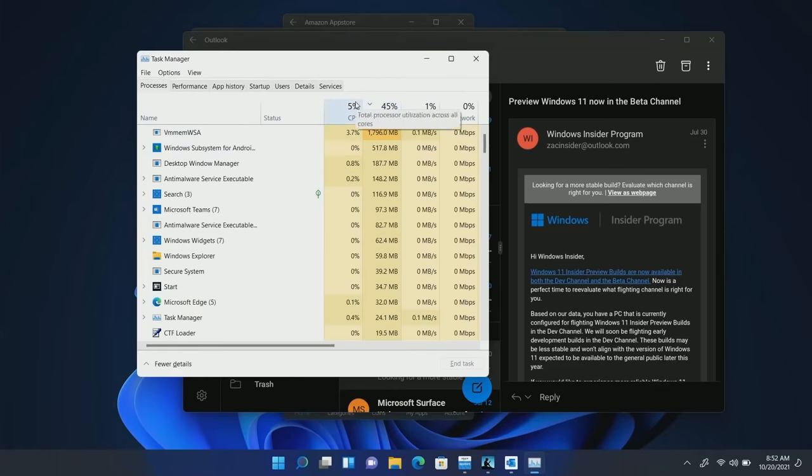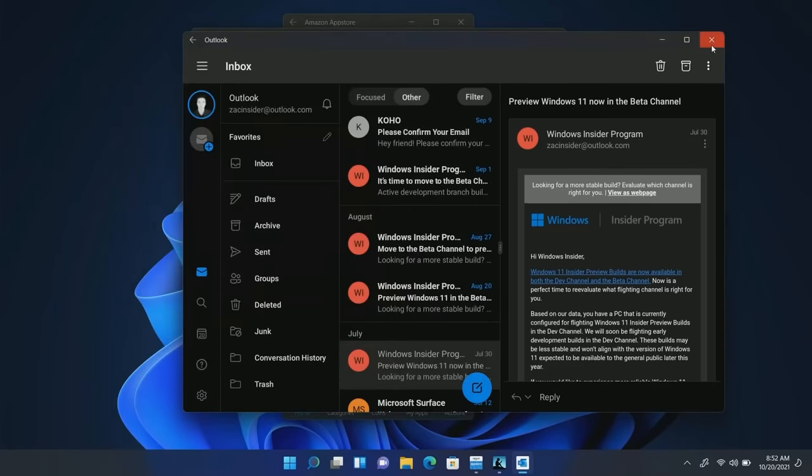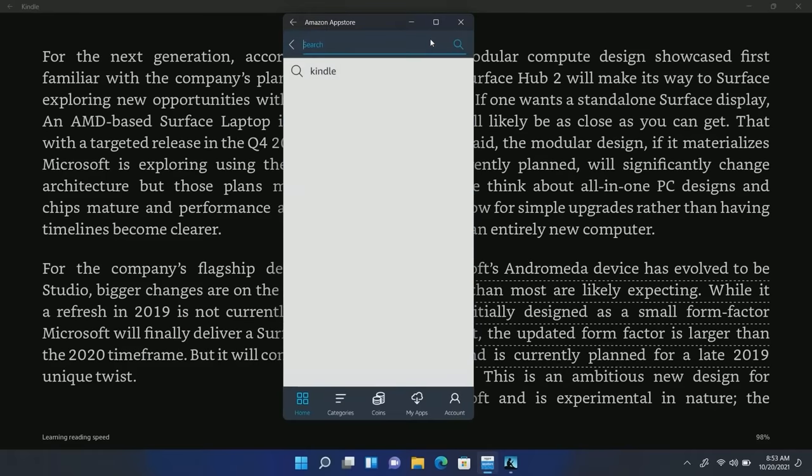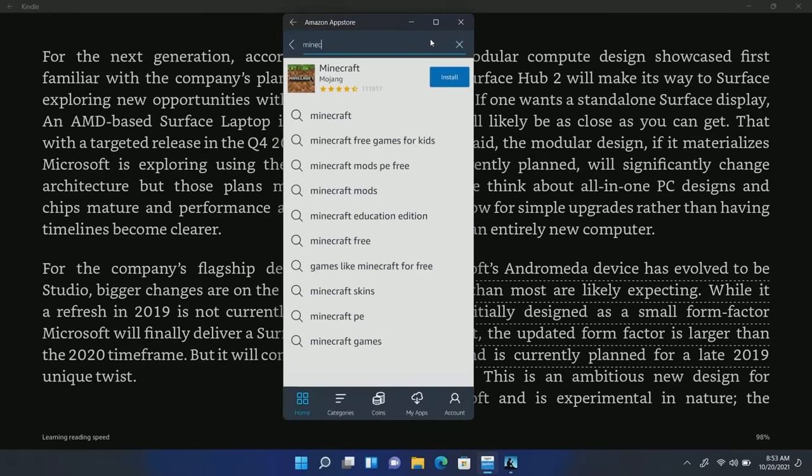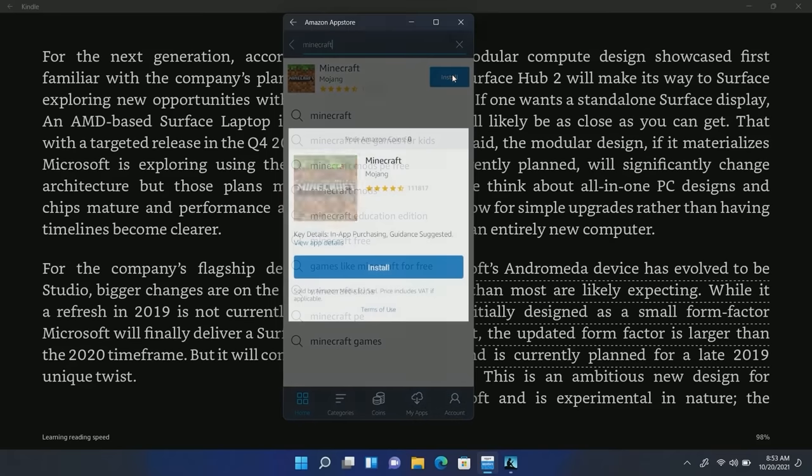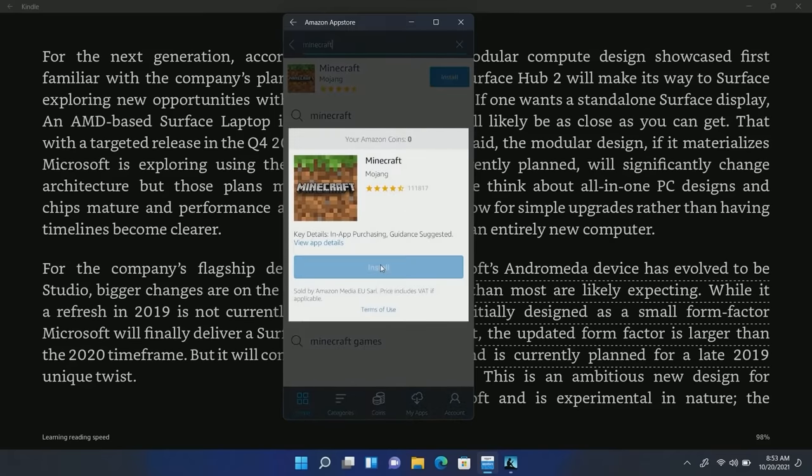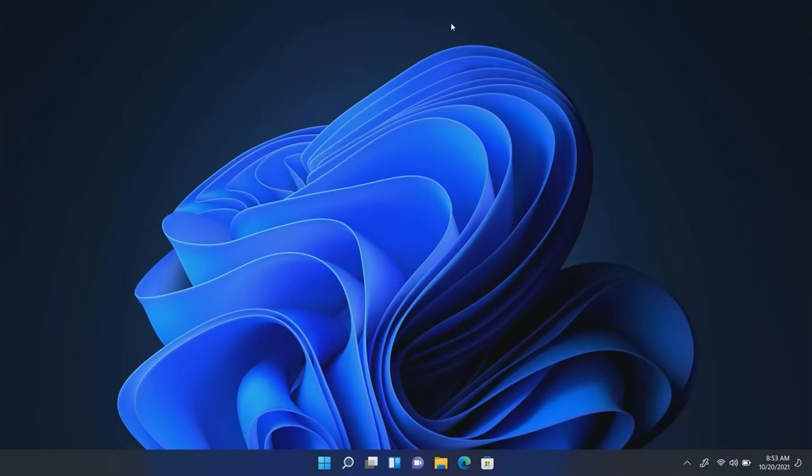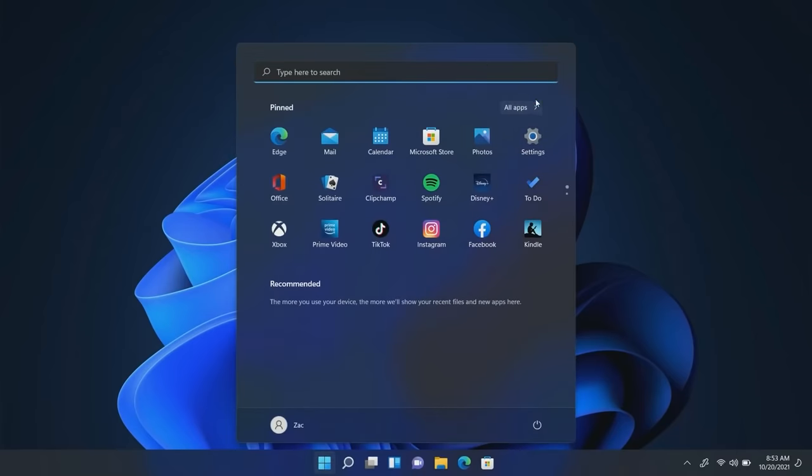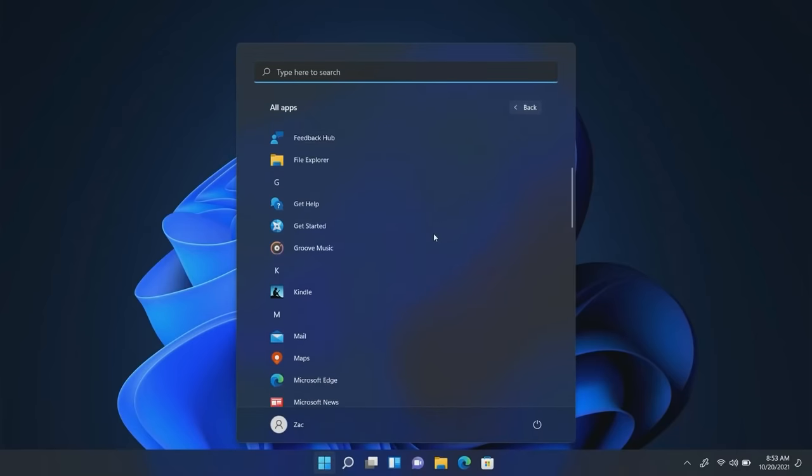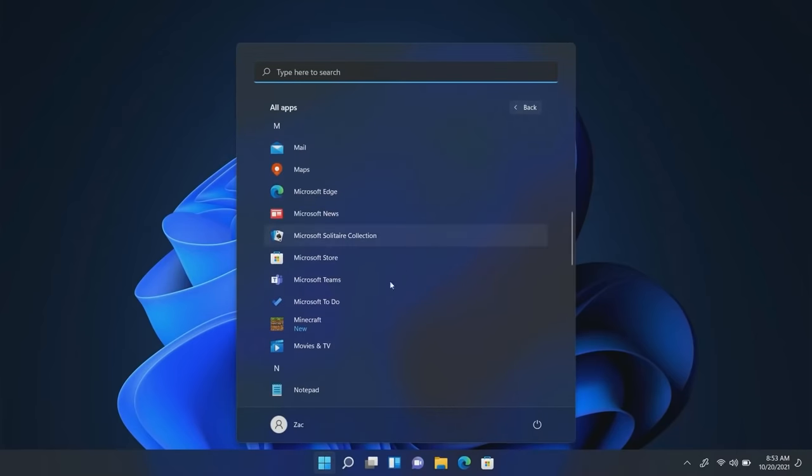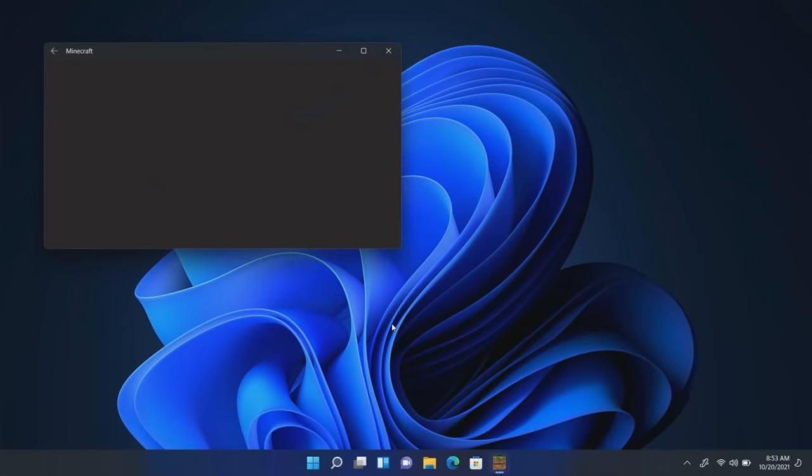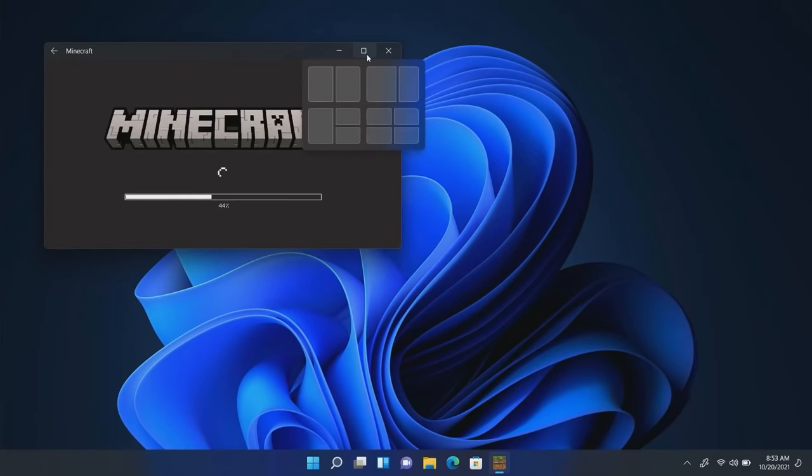If we open up the Amazon app store here and quickly search for say Minecraft, I want to show you what gaming is like. So I know that's gonna be something people ask for. So if we install Minecraft, there we are, we now have Minecraft installed. If we go into our apps list here you'll see it right there. Click on that and that will boot into Minecraft for Android using the Windows subsystem for Android.